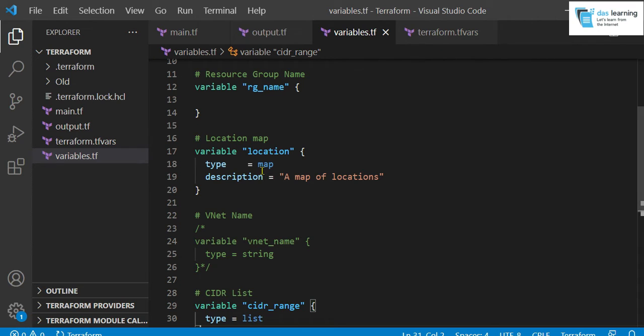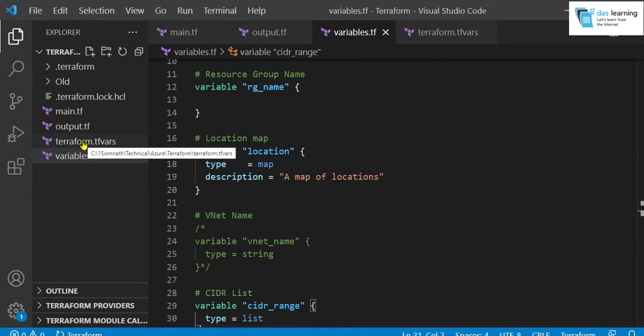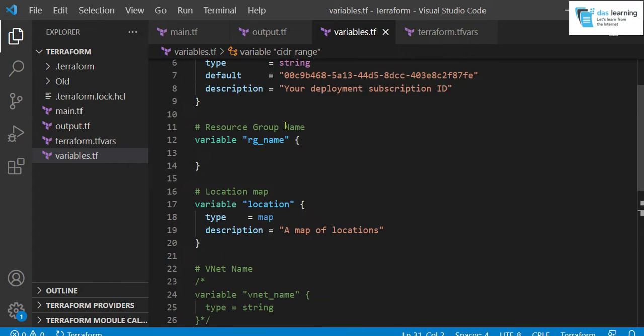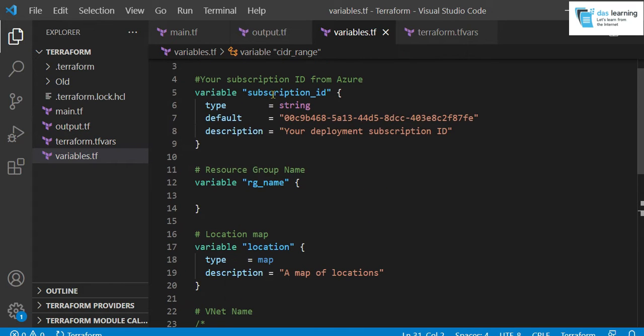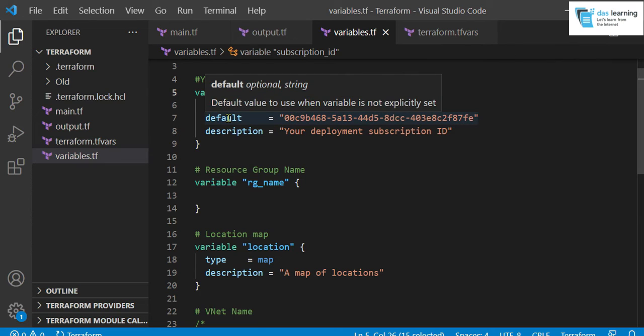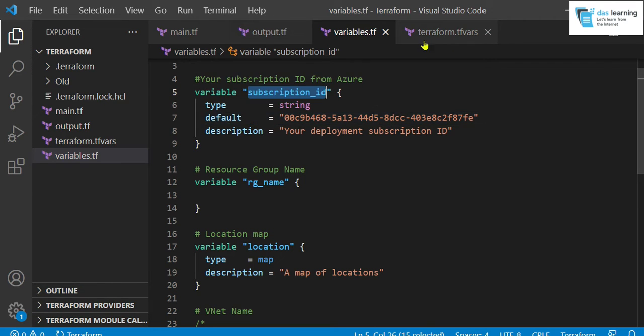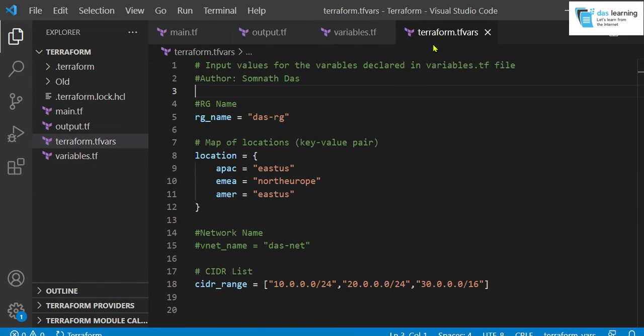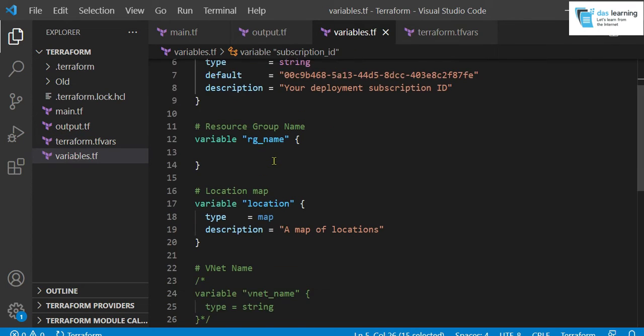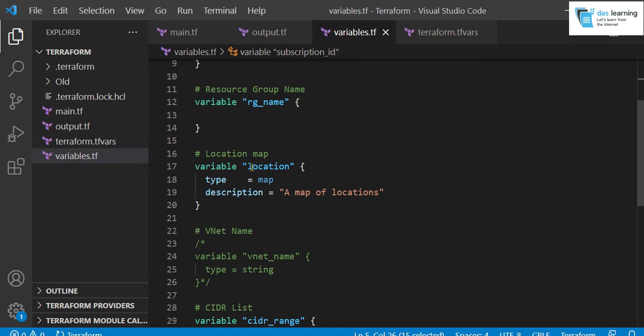One very popular method is Terraform.tfvars. You can create one file called Terraform.tfvars. Not necessarily Terraform.tfvars. You can put any value.tfvars that will also be taken. The first variable is subscription id. I am not passing any values. I am taking the default one. Just to show you, if you do not specify any value, the default value which is written there, it will be taken. Next one is my RG name. I am passing a value from tfvars file.